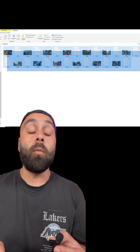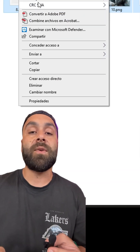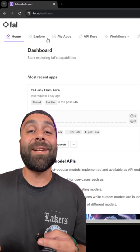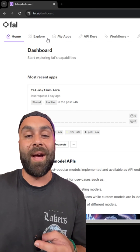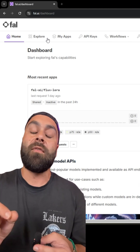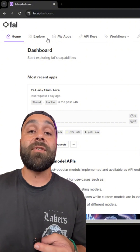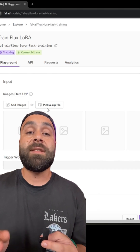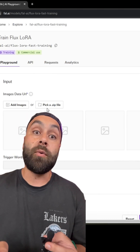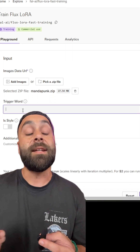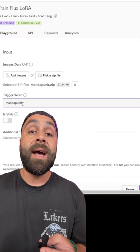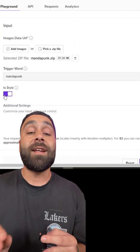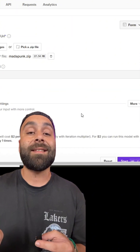Once you've completed the whole process, zip the files together in the same folder. Now we have our dataset ready — all we need to do is train our LoRA. For that, we head over to fal.ai and after selecting the Explore tab, click on 'Train a Flux LoRA.' You'll reach a screen where you need to upload your zip file, enter the trigger word — in this case, remember, mandapunk — and if it is a style, toggle this switch. You don't need to change anything else. Just click Start.